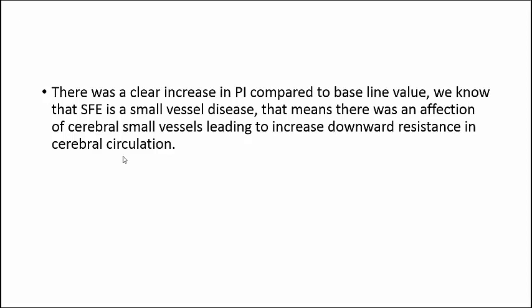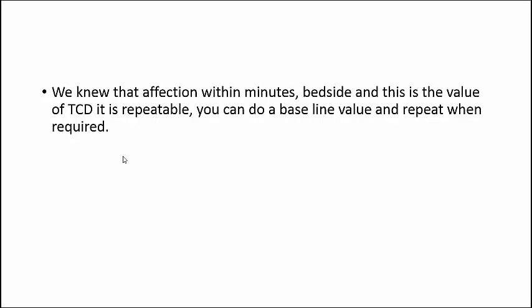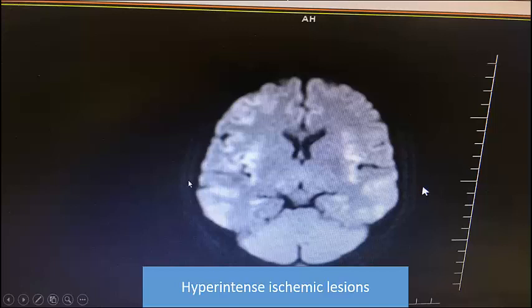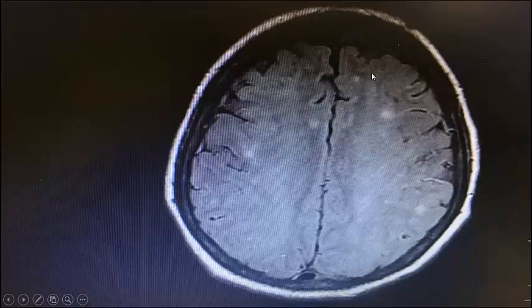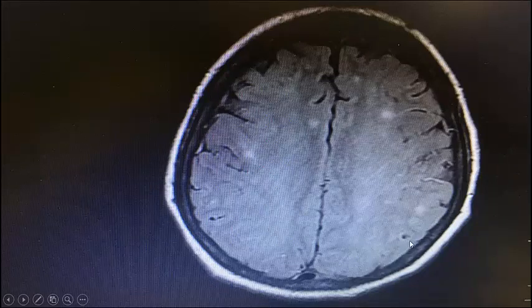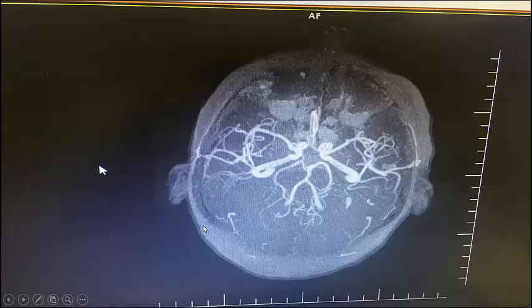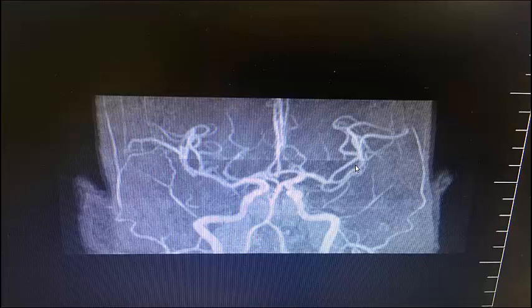This valuable information was obtained non-invasively in just a couple of minutes, allowing us to build our management accordingly. MRI confirmed hyperintense areas on diffusion imaging — multiple ischemic lesions and small bleeds — consistent with small vessel disease. CT angiography showed normal macrovessels, confirming this was truly small vessel pathology from fat embolization. TCD-driven pulsatility index has sensitivity of 70-89% and specificity of approximately 86% with a high negative predictive value for diagnosing small vessel disease.